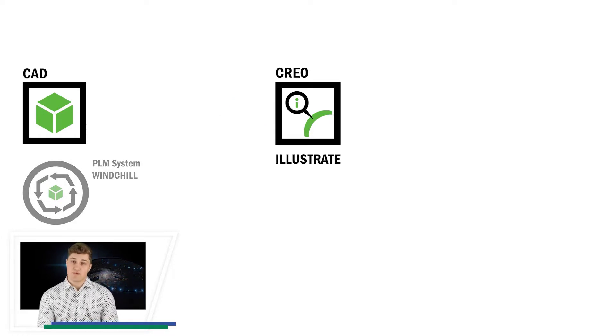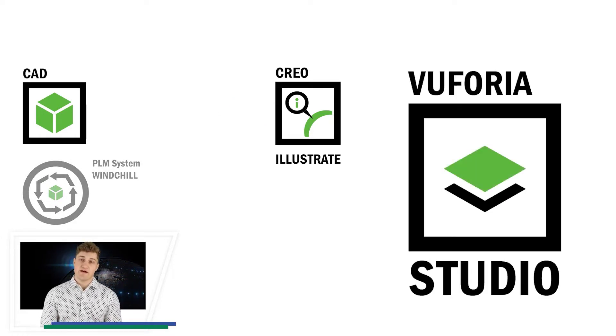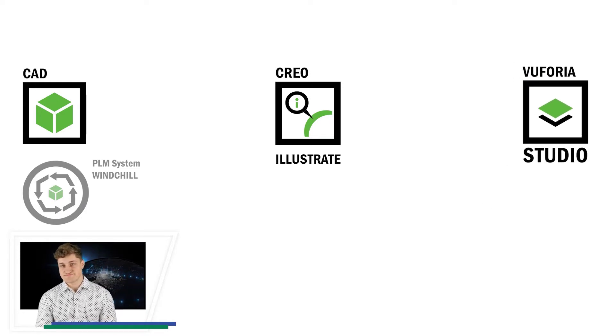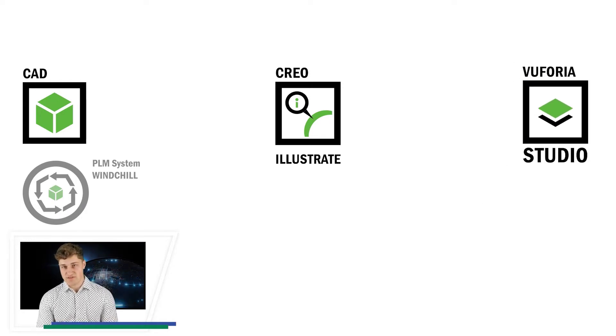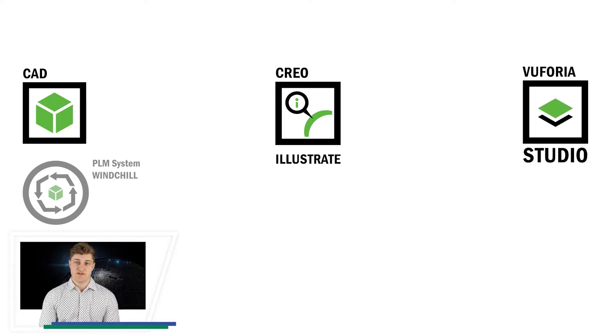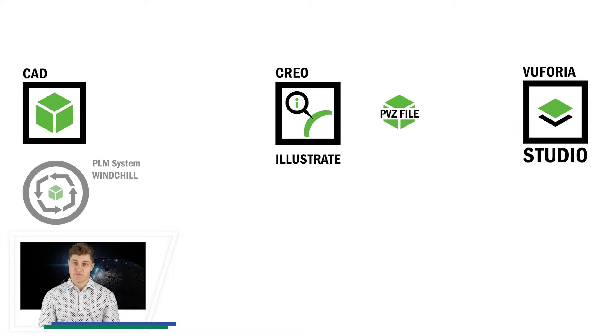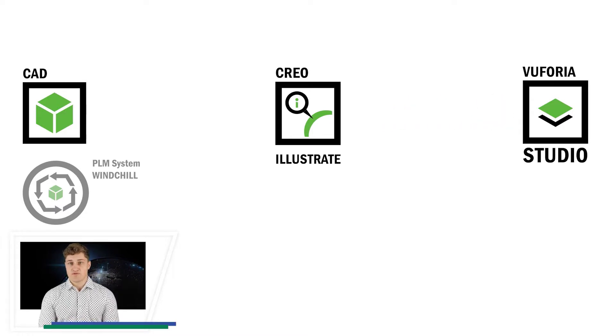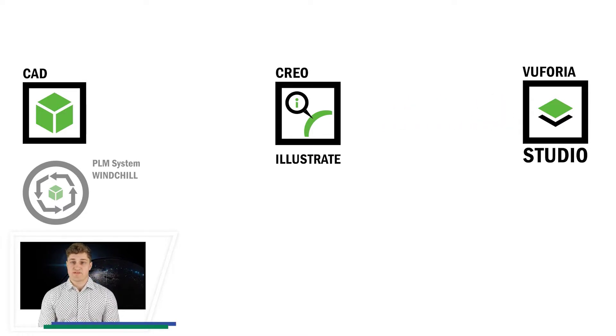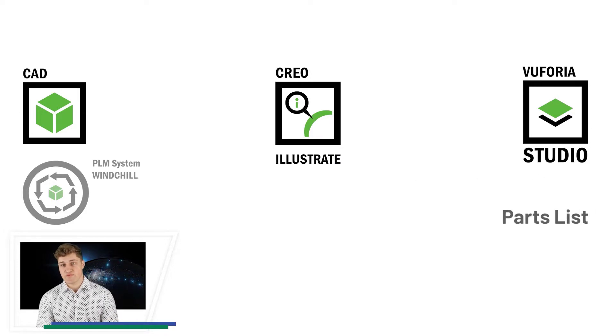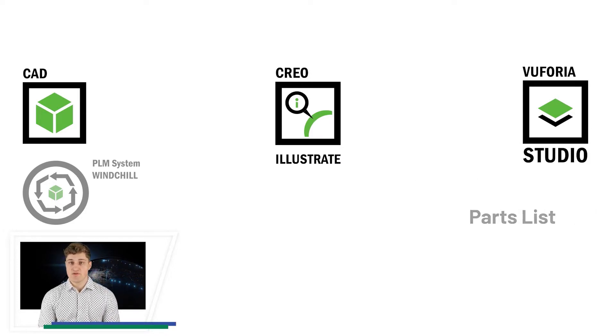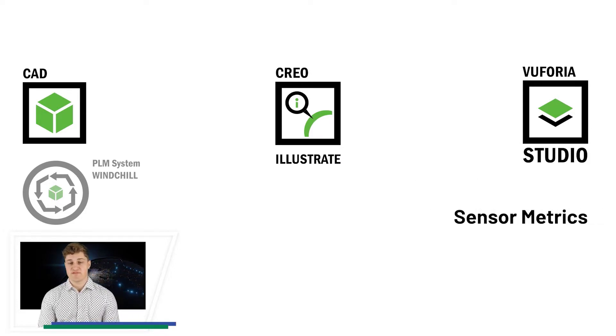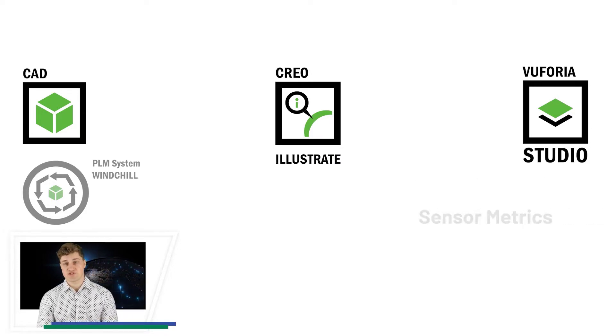The next step is to create the AR experience in Vuforia Studio. All you need to do is to reuse the graphical material you first built in Creo Illustrate. You could of course add a lot more to the experience, text or parts list information for example. You could also choose to display sensor metrics from a running machine.